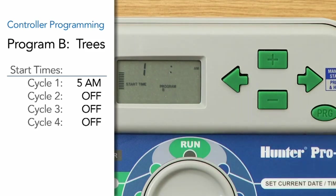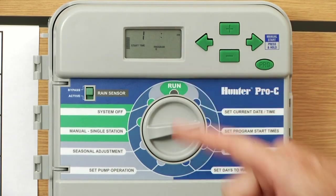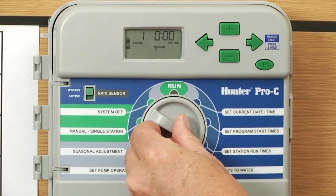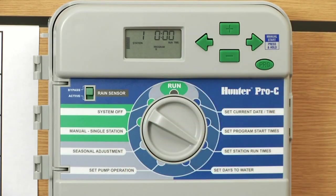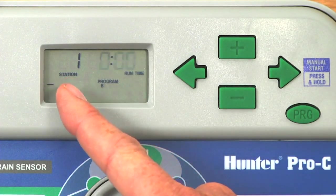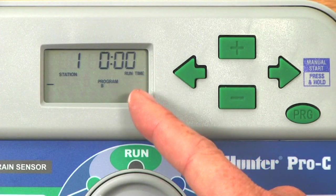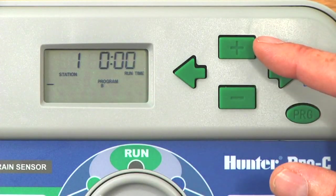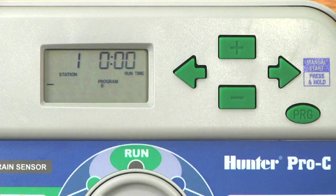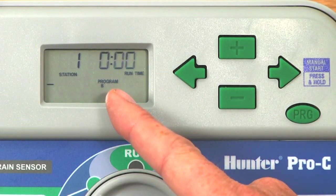We only want the program to run one time a day. Now that we have our start time set at five a.m., we'll move the dial to Set Station Run Time and figure out which station is going to come on at five in the morning. We're still in Program B, and the display is showing Station 1 with zero run time. Remember, when an item is flashing, you can use plus and minus to adjust it.